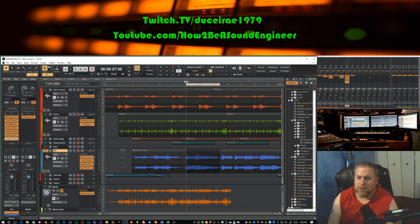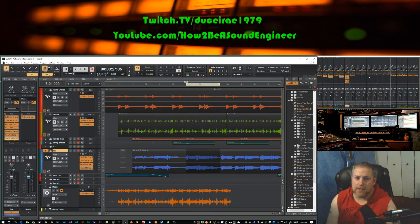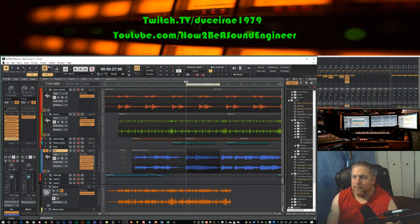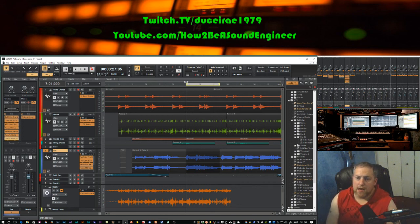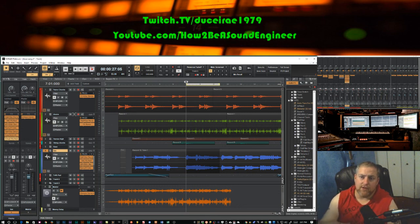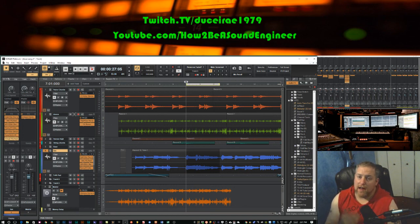Anyway, thanks for watching. Go ahead and subscribe — I'm going to try to release three videos a week, probably Tuesdays, Thursdays, and Sundays, with tips and tricks. And don't forget I'm live streaming my studio sessions on Twitch; the link is in the description below. Have a wonderful day, I'll talk to you guys later — thanks for watching!